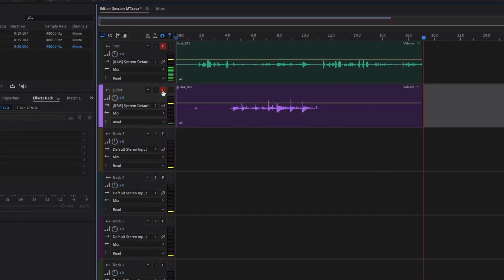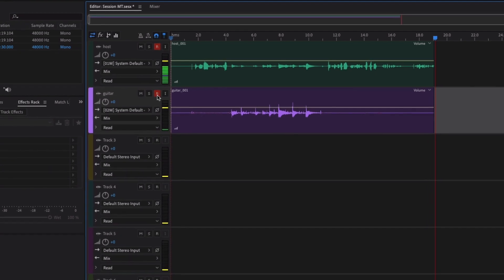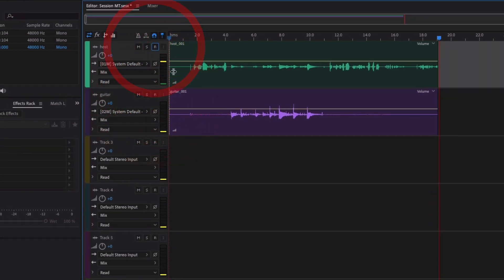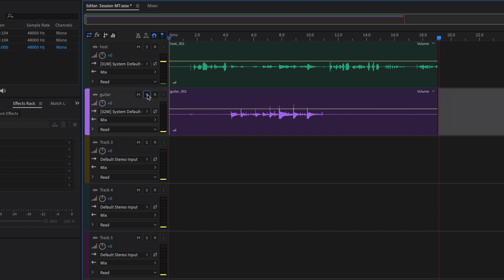Okay, and then once you're happy with recording you can uncheck the record monitoring button there, record enable button, and that's all there is to it. And then all you need to do is just double check what you've recorded. You can do that using the solo buttons. Right, just play from here.